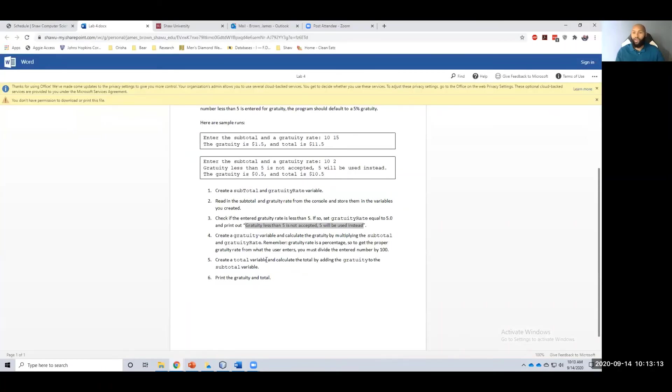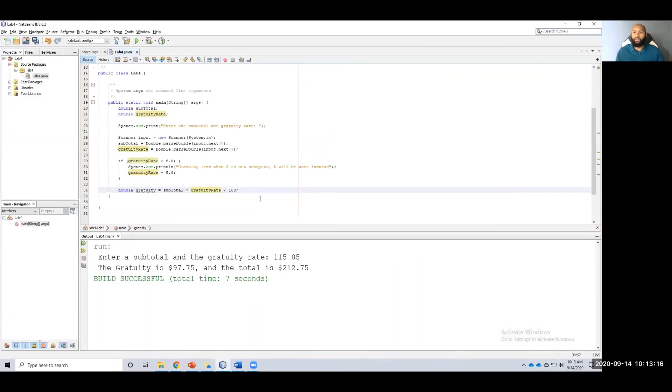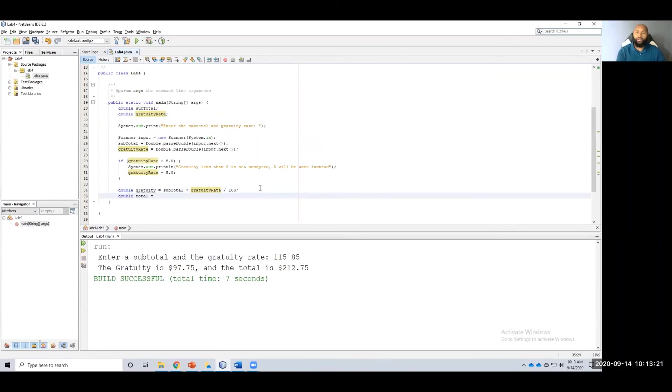Then create a total variable and calculate the total by adding the gratuity to the subtotal. Alright. So now double total equals subtotal plus gratuity.